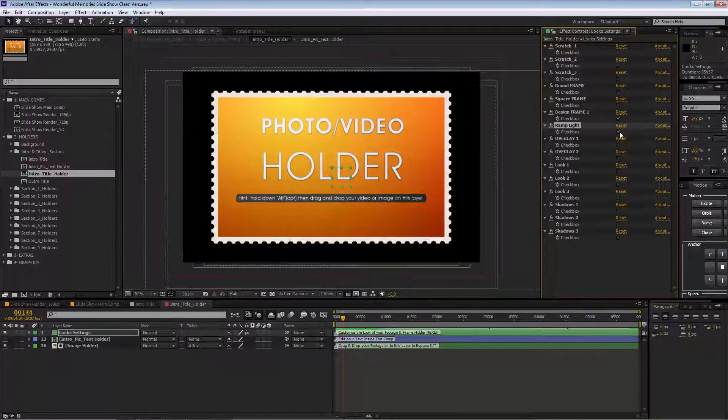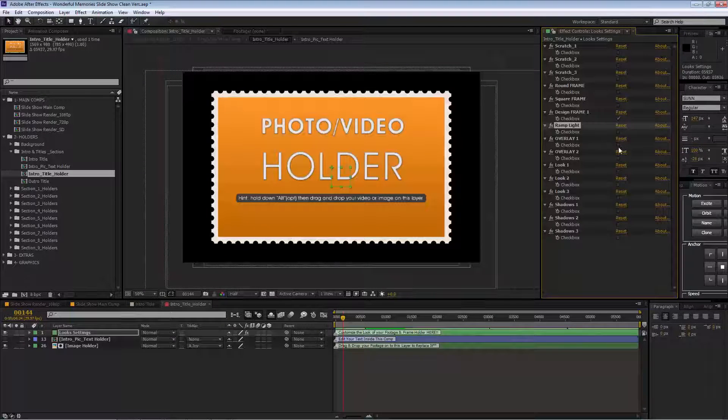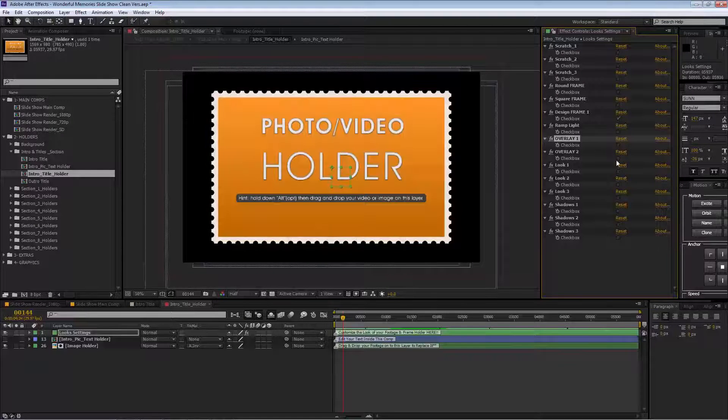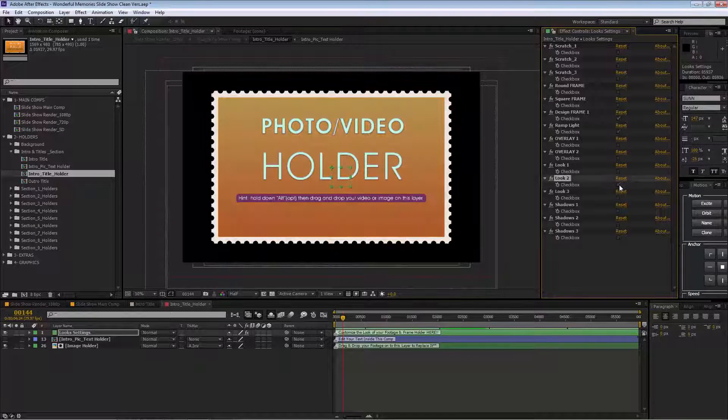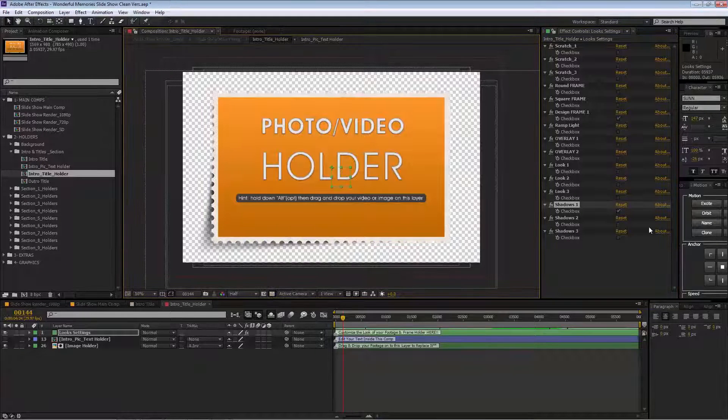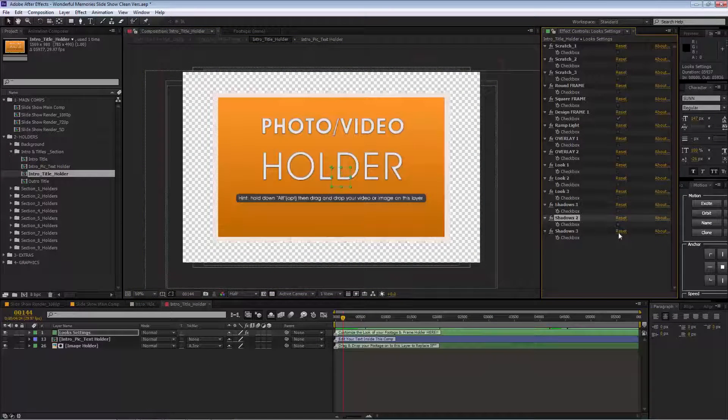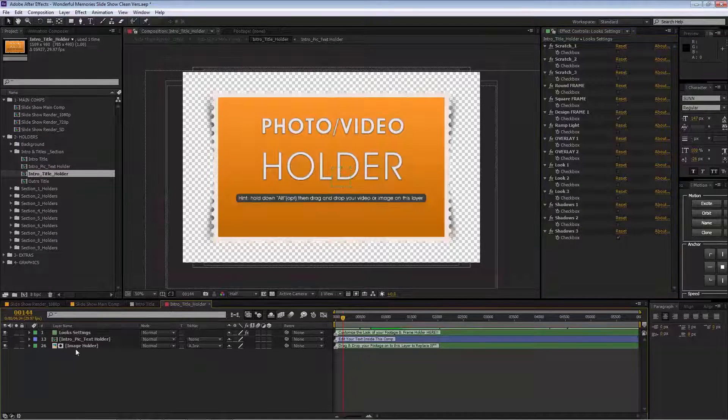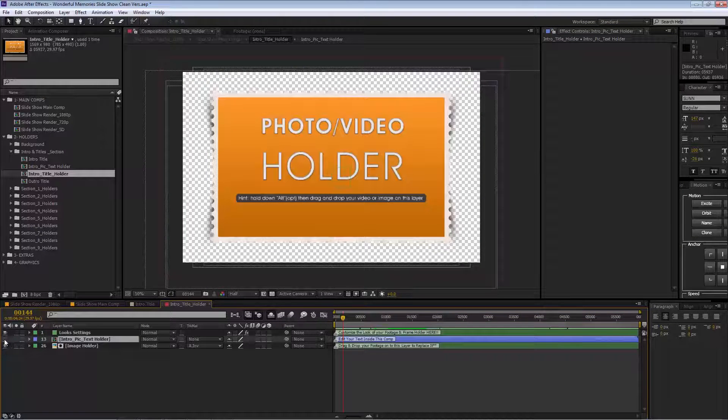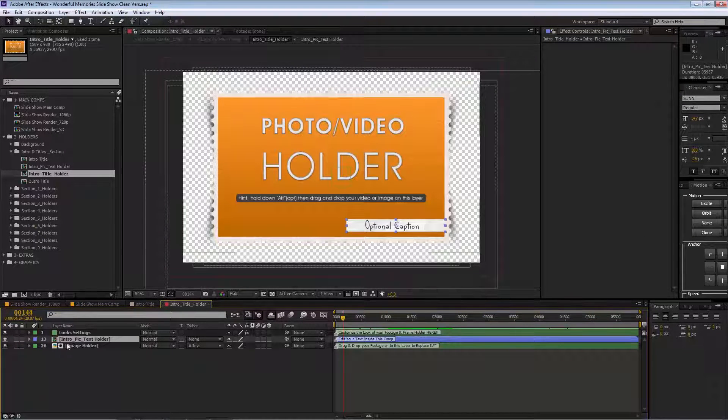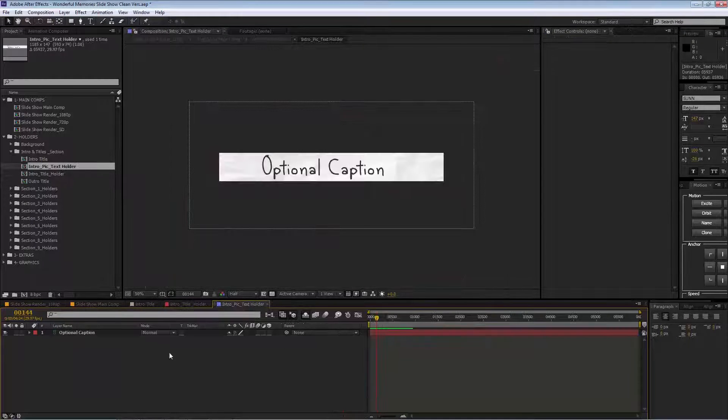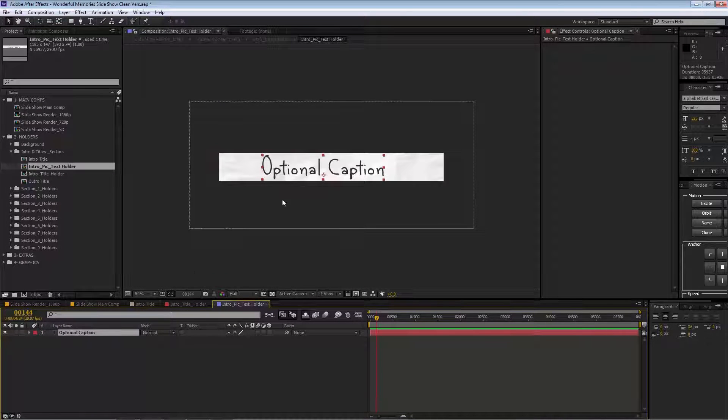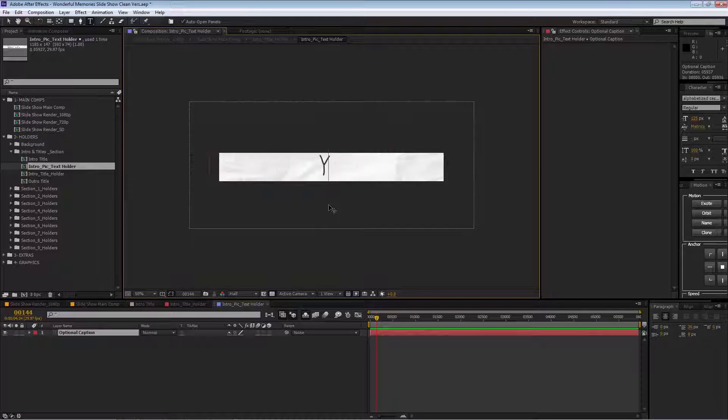This is just to tweak the look of each placeholder. We have three presets for the looks. We can change shadows—we have three presets for the shadows. We have our optional caption here. All you need to do is go inside, double-click on the comp layer, and then edit your text here.